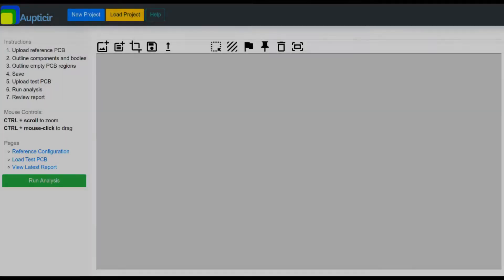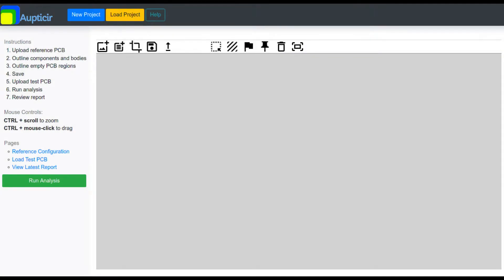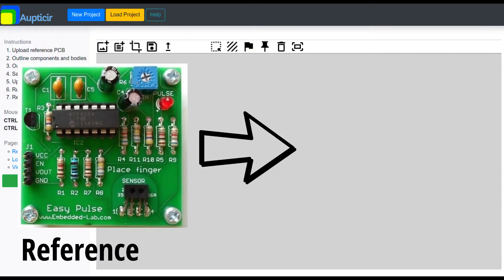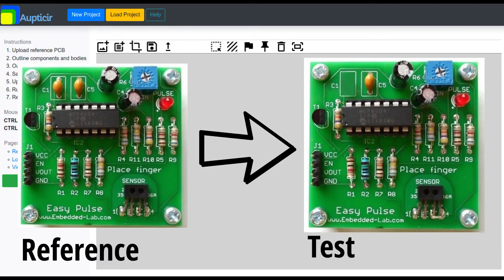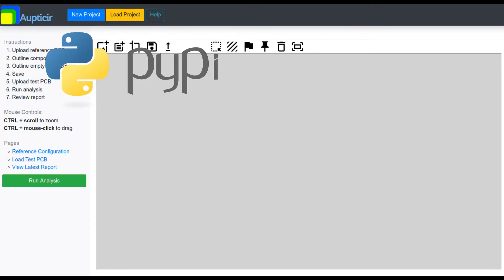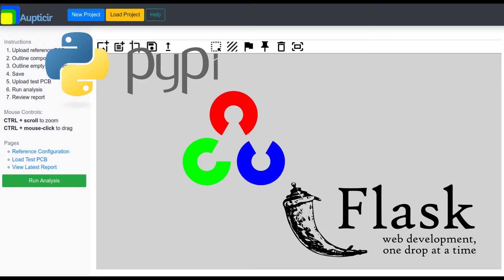On the other hand, the software program functions by comparing a reference PCBA image without any defects to a test PCBA image that may have flaws. The software tools used are PiPi for hardware controls, OpenCV for image processing, and Flask for the web app GUI.